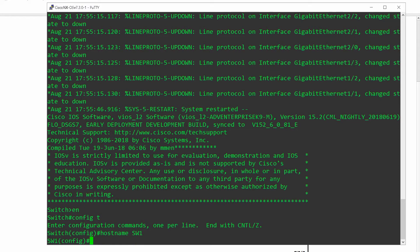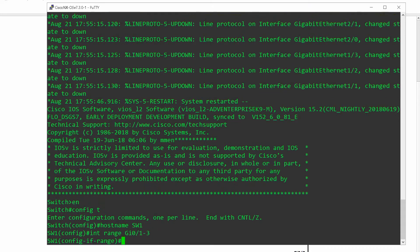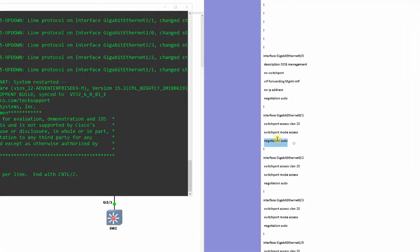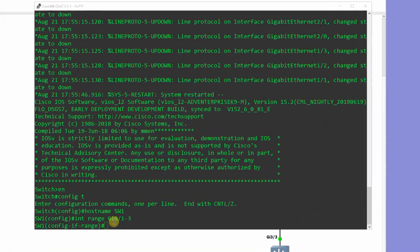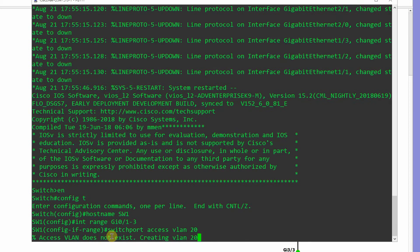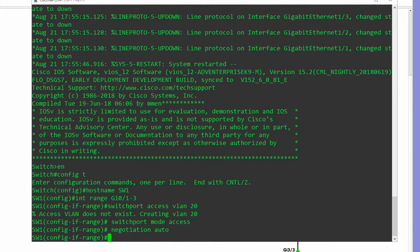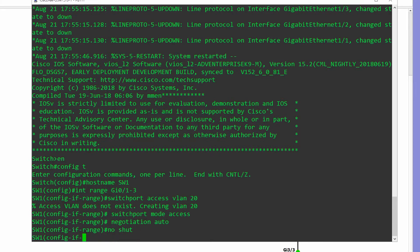Specify a range of interfaces: int range gigabit ethernet 0/1-3. Enter switchport access VLAN 20, switchport mode access, negotiation auto, no shutdown, then type exit, and configure the rest of the ports as shown.